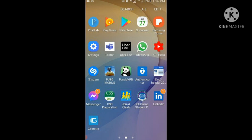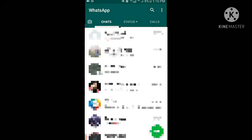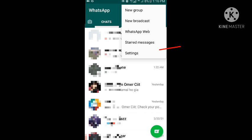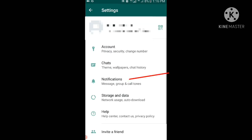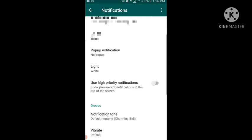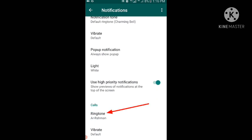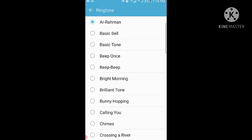Now I will tell you how you can use this ringtone for your WhatsApp incoming calls. Go to WhatsApp, then at the top right side tap the kebab menu, then tap on Settings, then tap on Notifications.